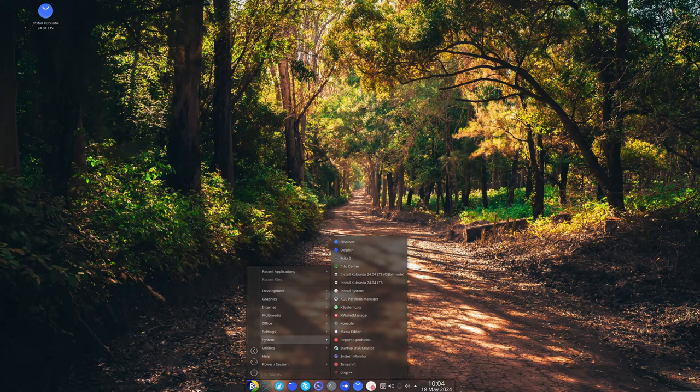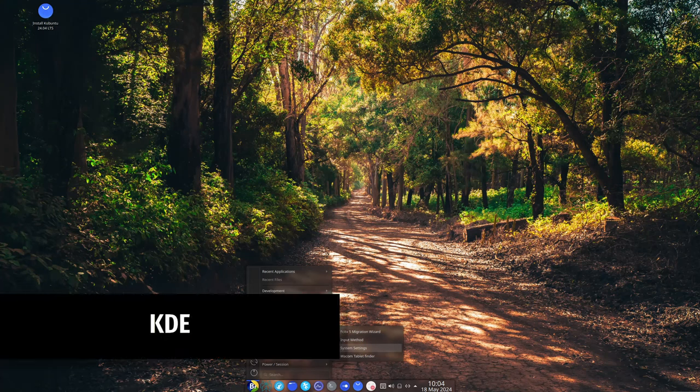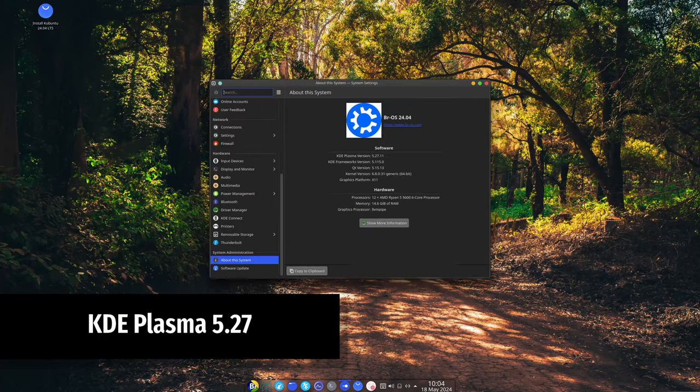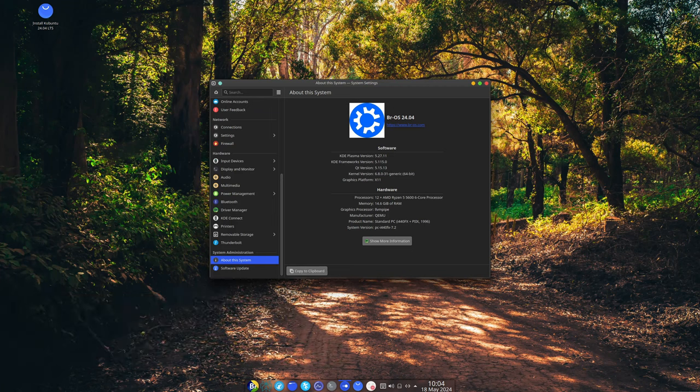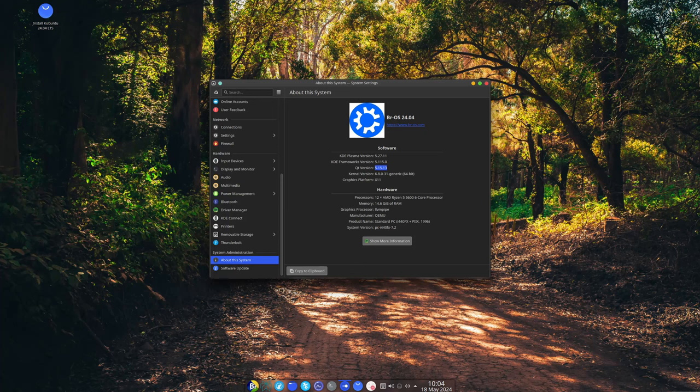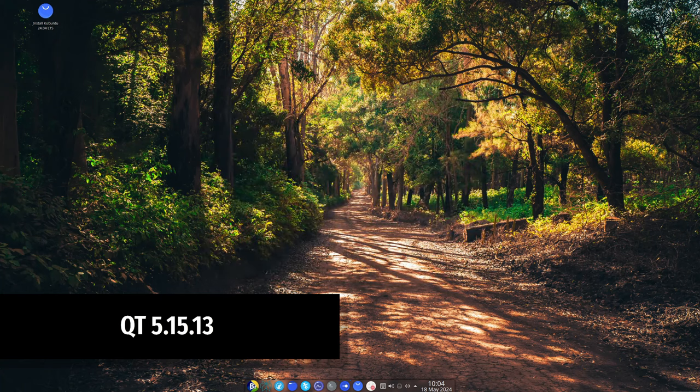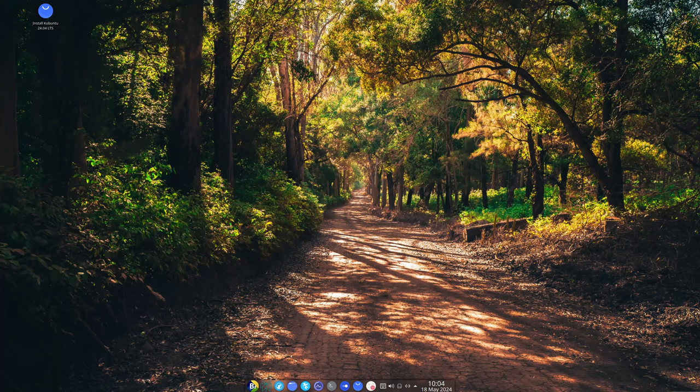Bros uses as desktop environment KDE Plasma 5.27. It's sleek, modern, and highly customizable, giving you a smooth and visually appealing interface to work with. Bros uses Qt as its framework that helps run applications smoothly. The update to Qt 5.15.13 means better performance and compatibility with all your favorite apps.